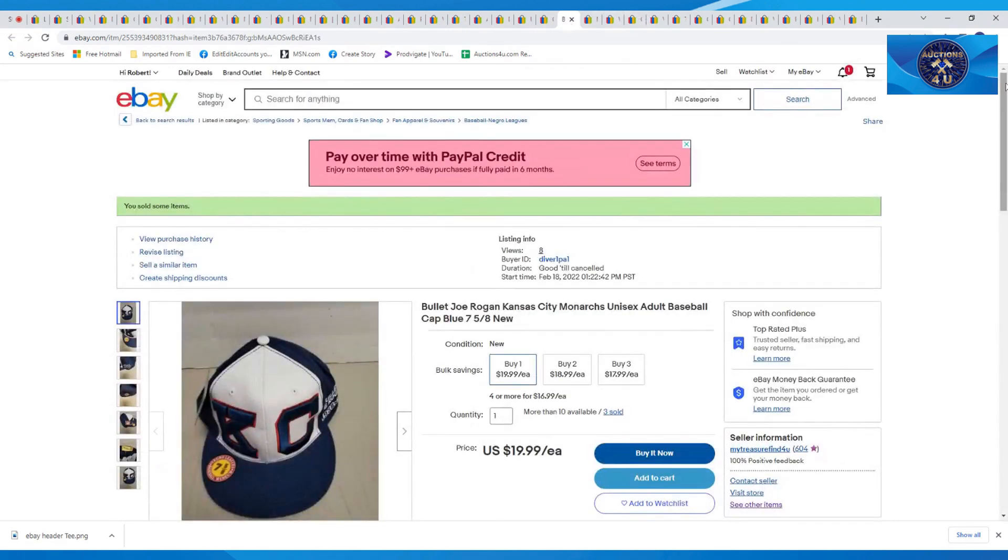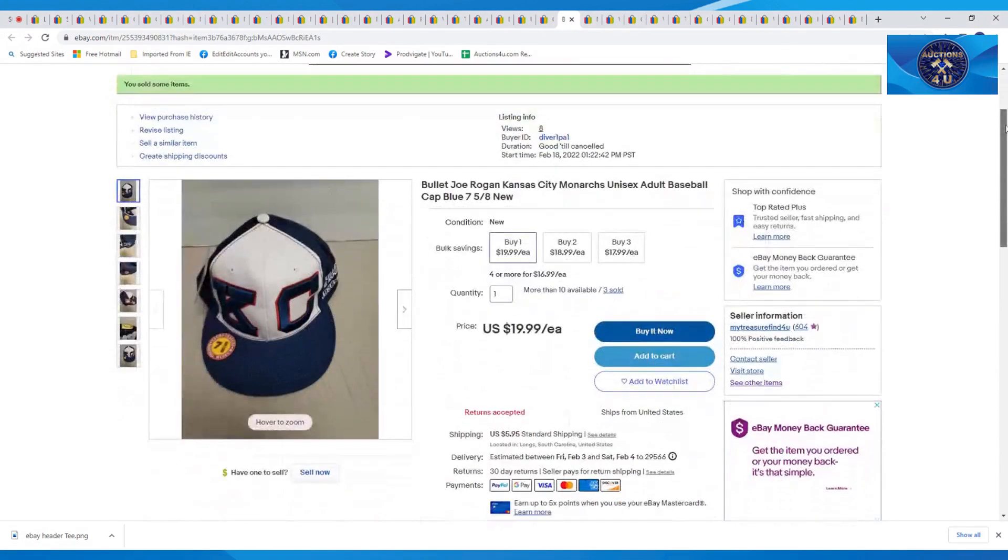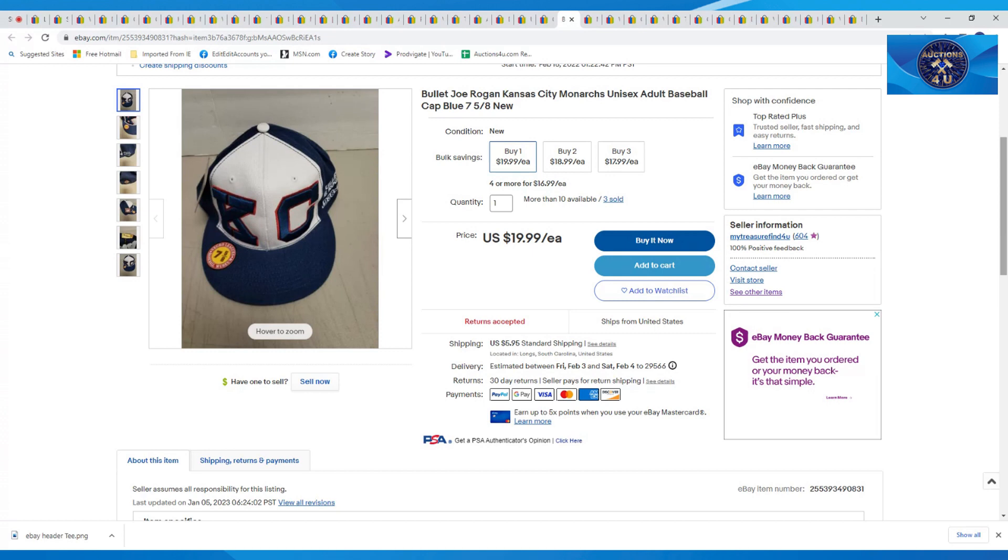We had acquired a bunch of Negro League hats. This was one of them. This was Bullet Joe Rogan from the Kansas City Monarchs, size 7 5/8. Sold this for $19.99 plus $5.95 in shipping.